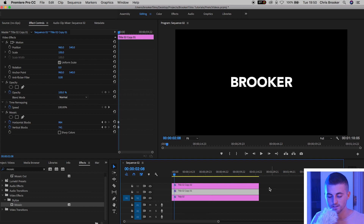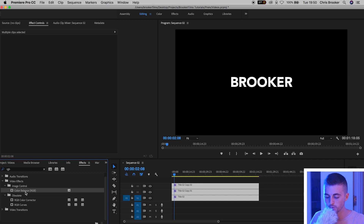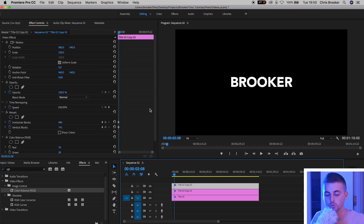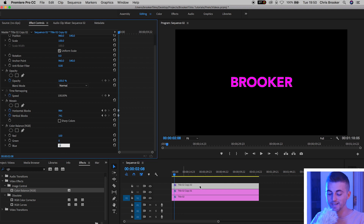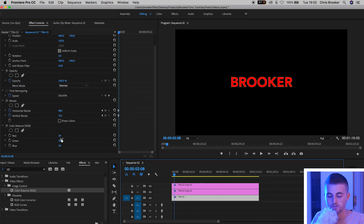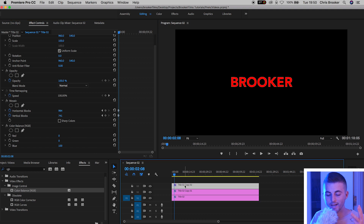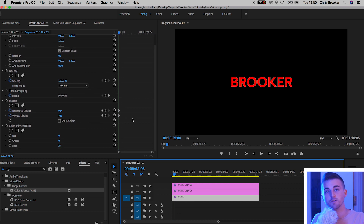Select all of the text, go into Effects, and search for RGB — that should bring up Color Balance RGB. Drop this onto all three videos. On video layer 3, go into Color Balance and change the green and blue values to zero percent. On video layer 2, change the red and blue values both to zero percent. On the bottom layer, change red and green to zero percent. So to confirm: video layer 3 should have red at 39, video layer 2 should have green at 39, and video layer 1 should have blue at 39 — red, green, and blue all isolated on their own channels.